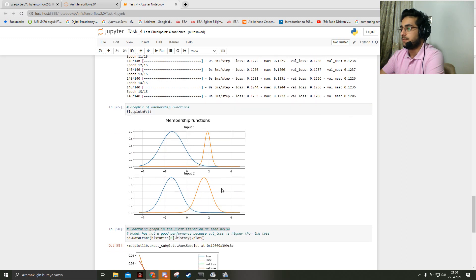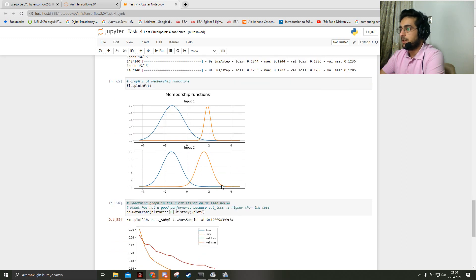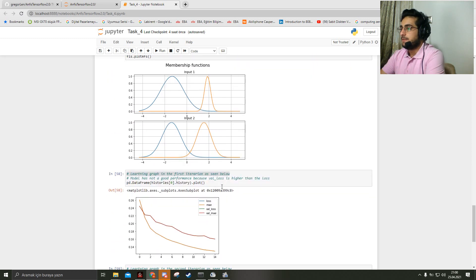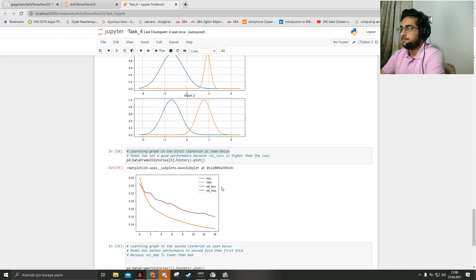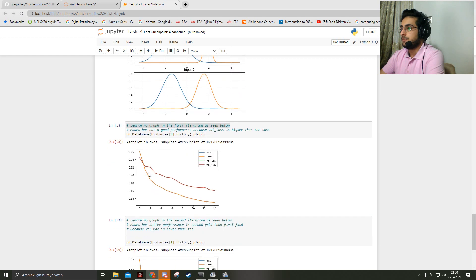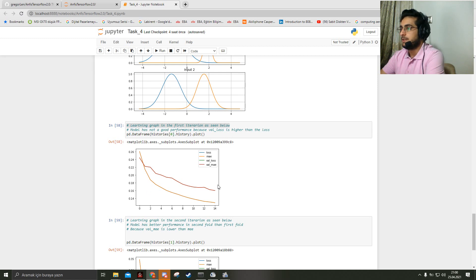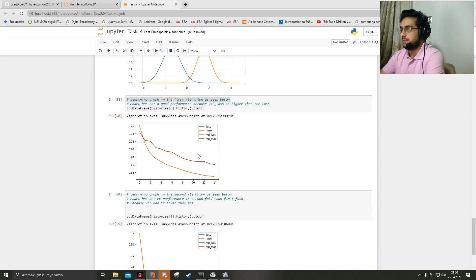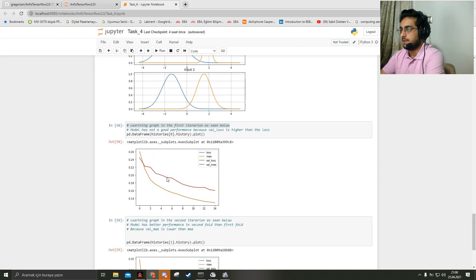For the first fold of training, the graph looks like that.